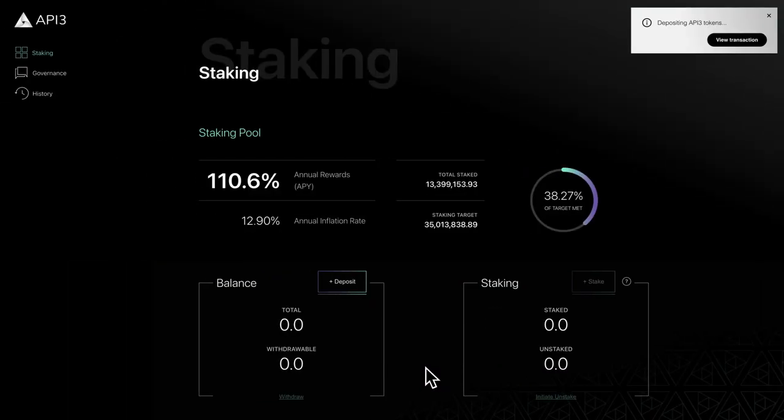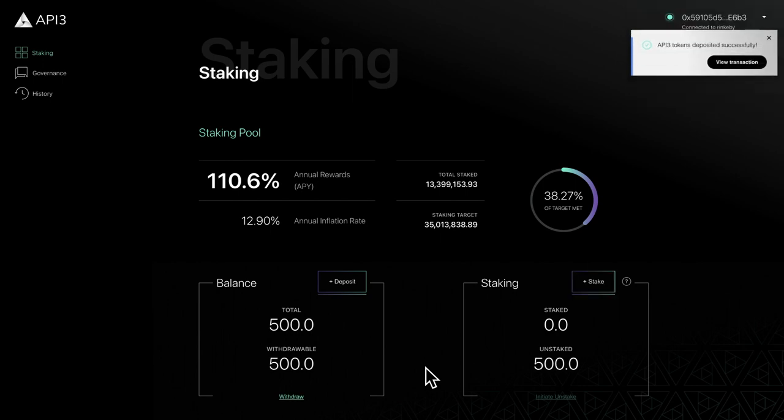Note that deposited tokens are not staked yet and they will not earn rewards or grant voting rights. We'll cover how to stake tokens and earn rewards in a later video.